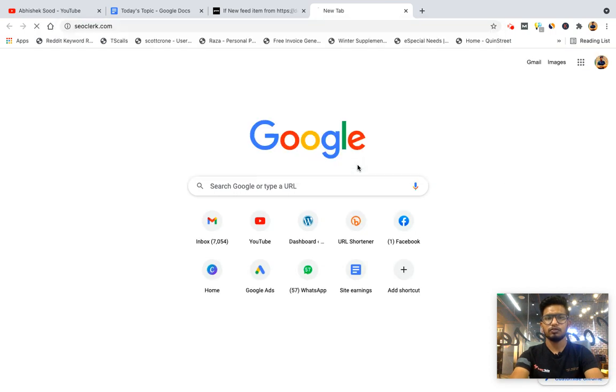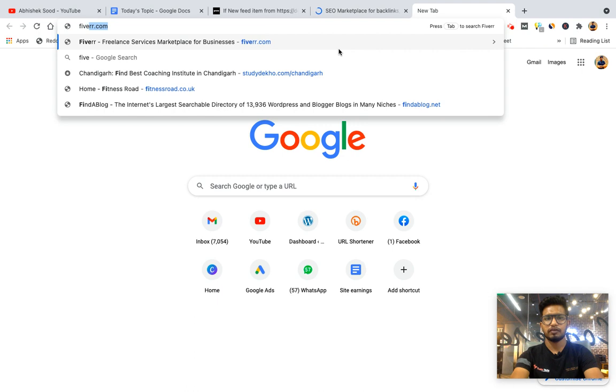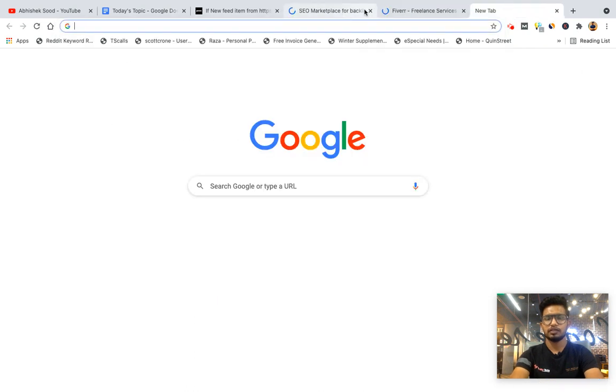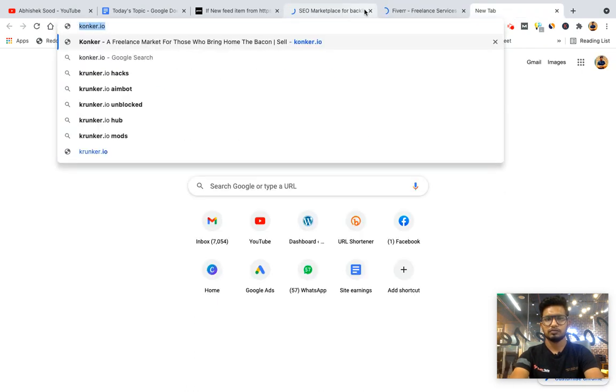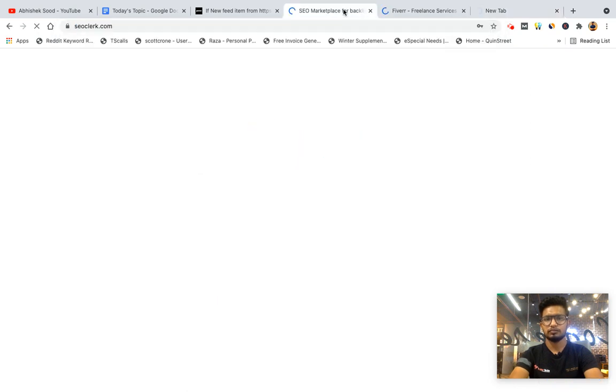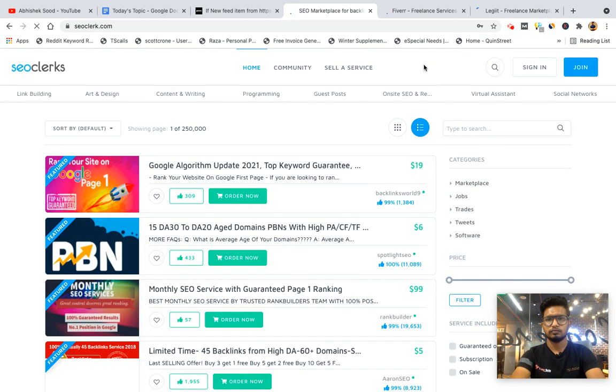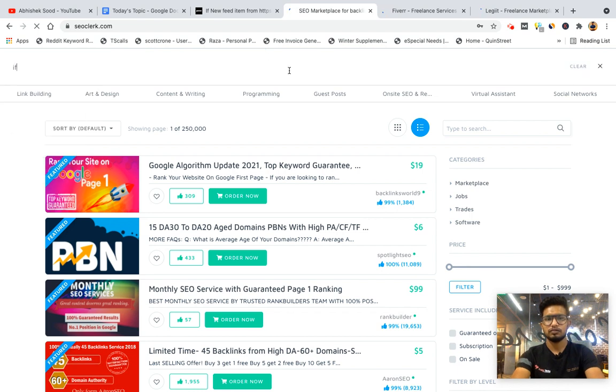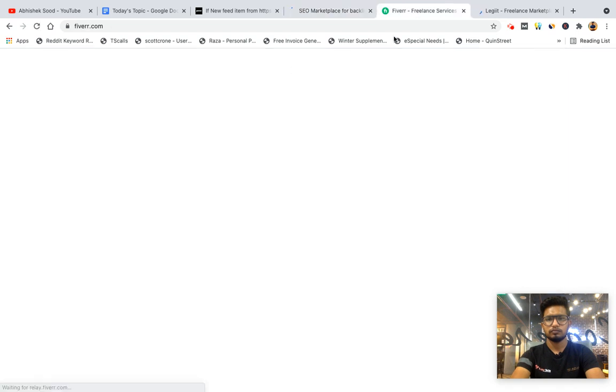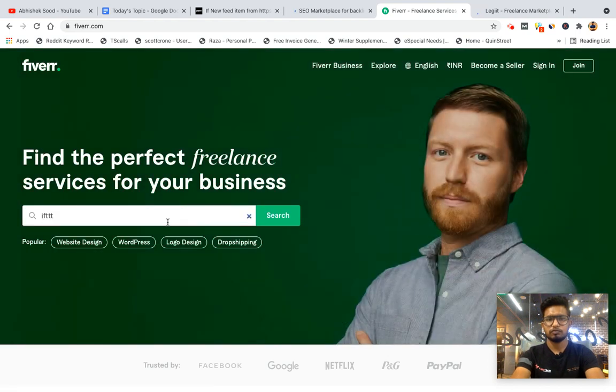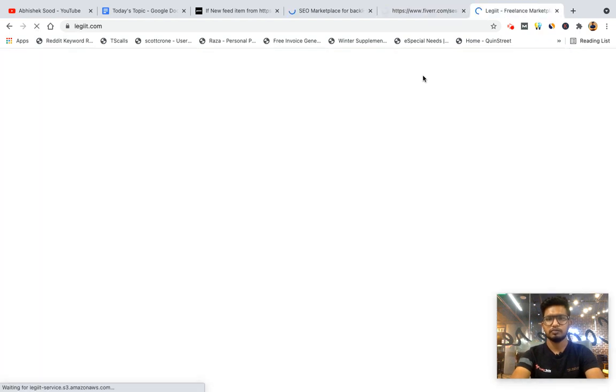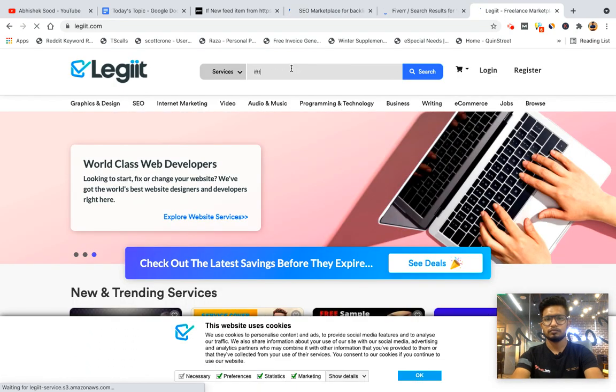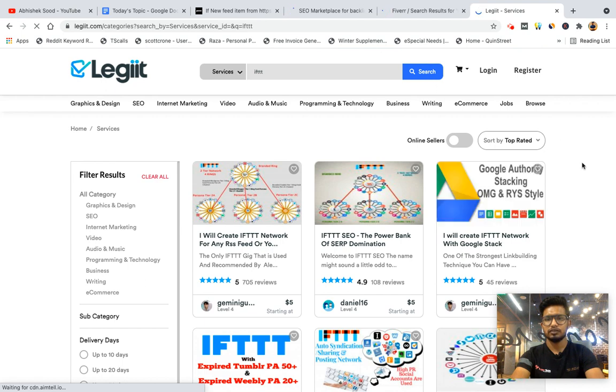If you don't want to do it yourself, there are gigs available on Fiverr, SEO Clerk, and Legiit. These three are the best SEO marketplaces I use. There are many others like Konker, etc., but these three are sufficient which I use.